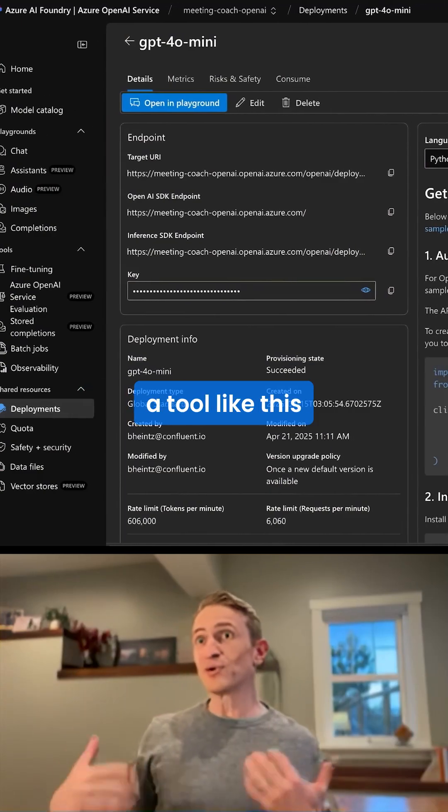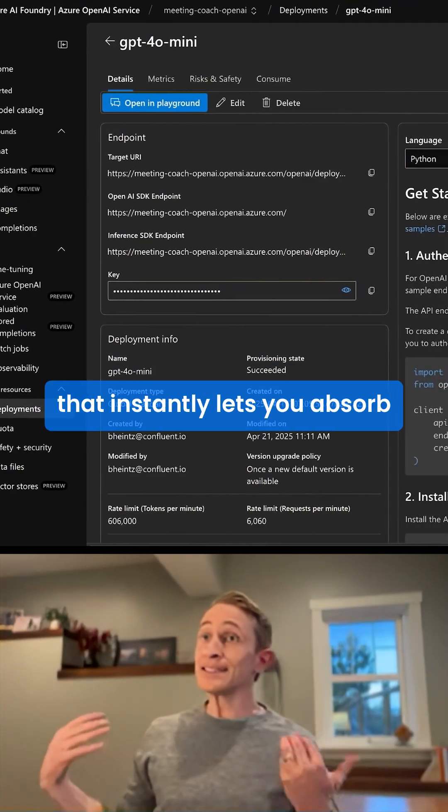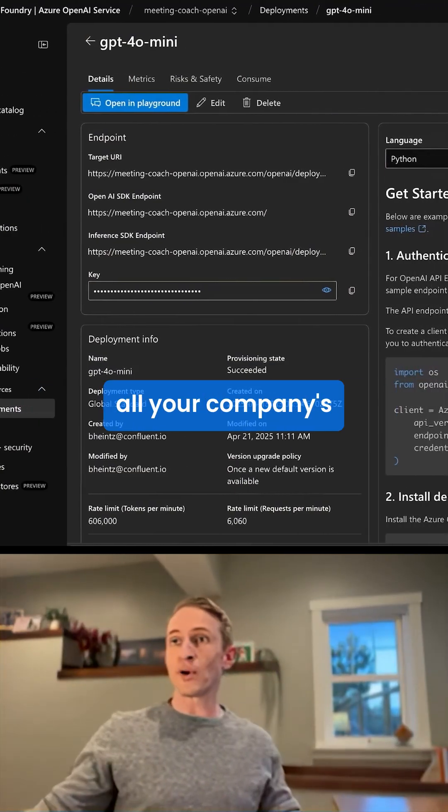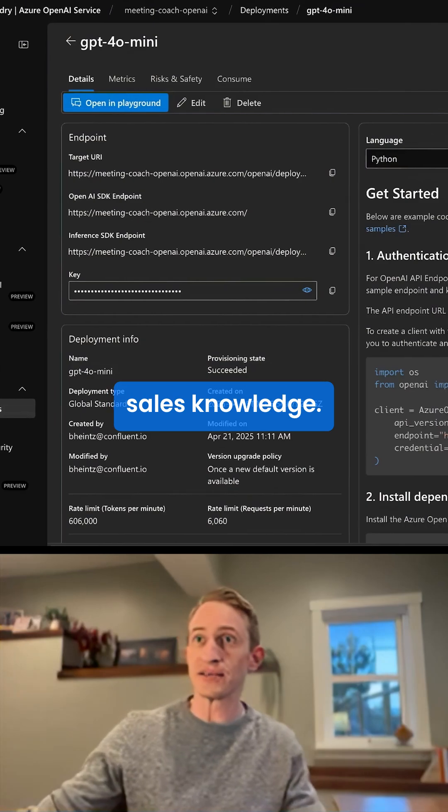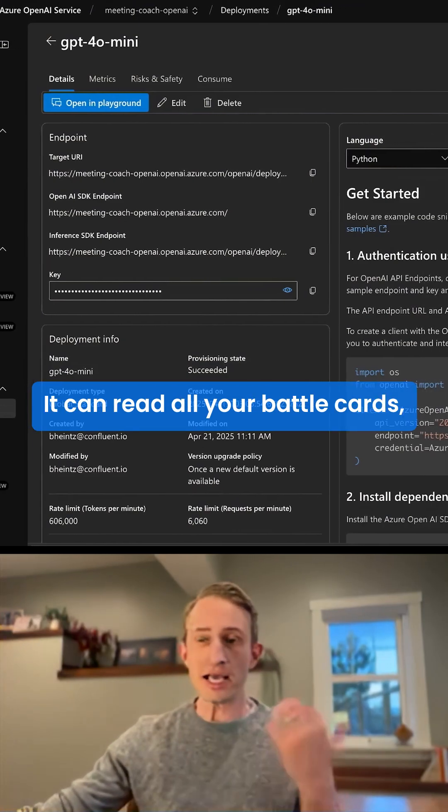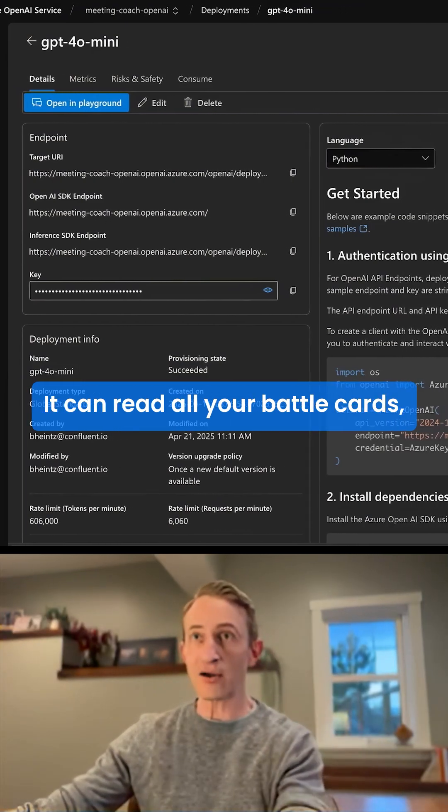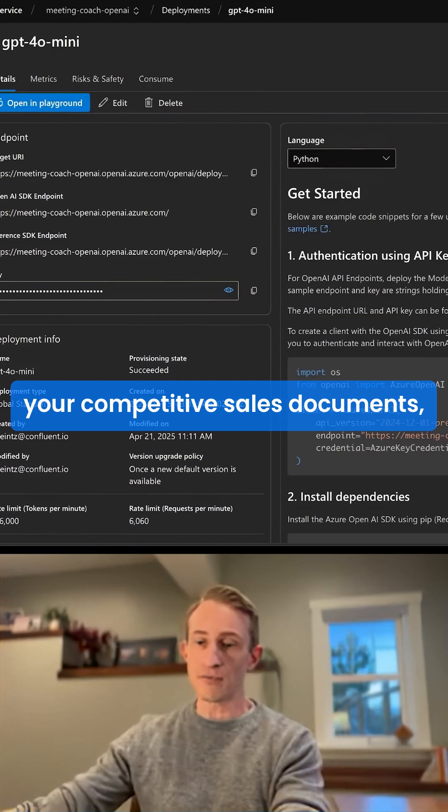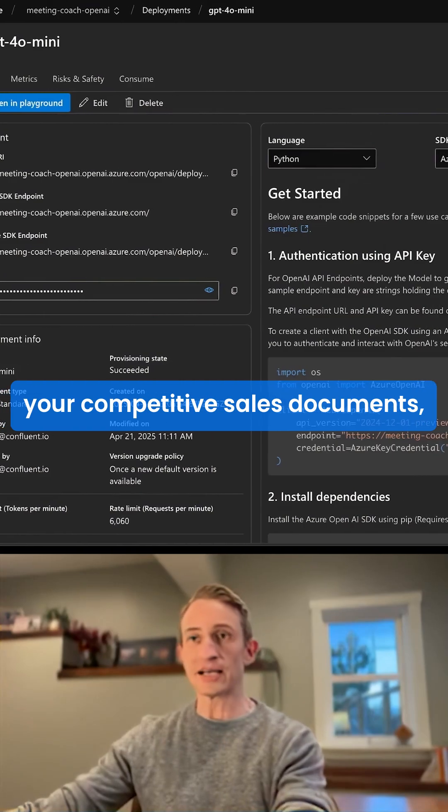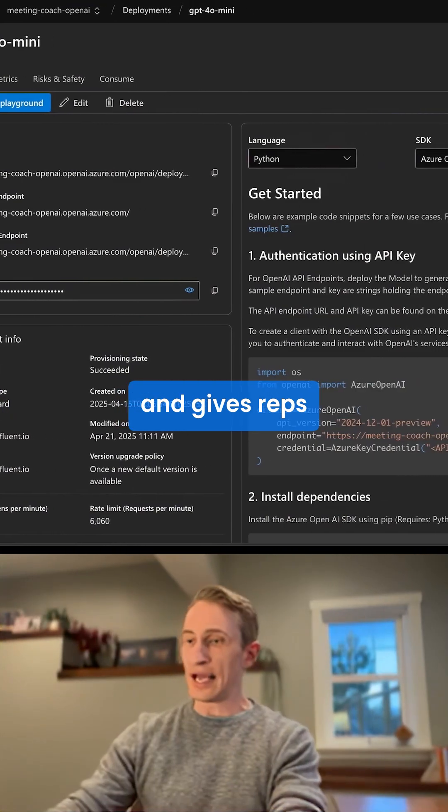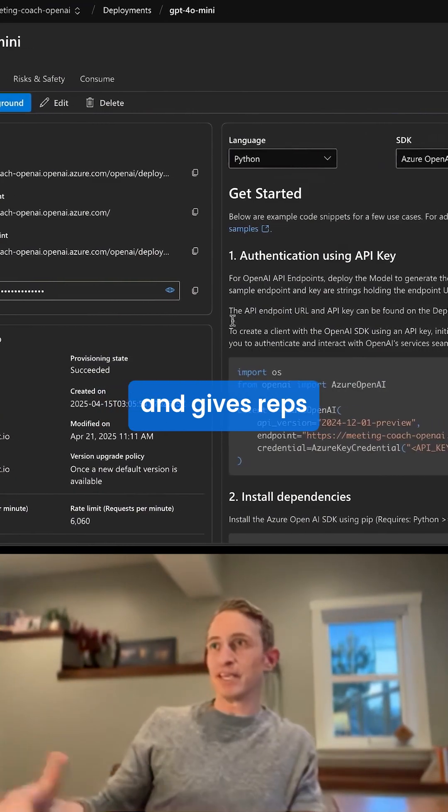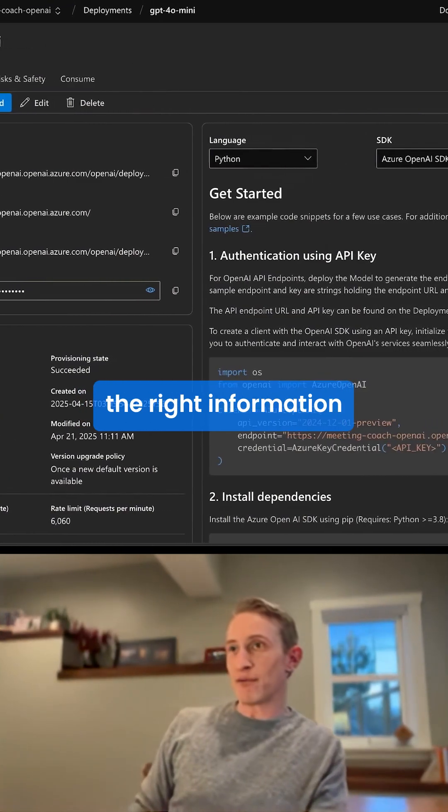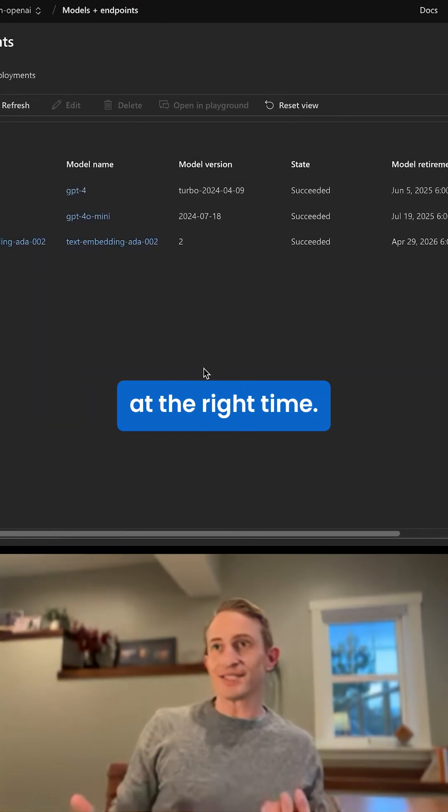So think about having a tool like this that instantly lets you absorb all your company's sales knowledge. It can read all your battle cards, your competitive sales documents, and gives reps the right information at the right time.